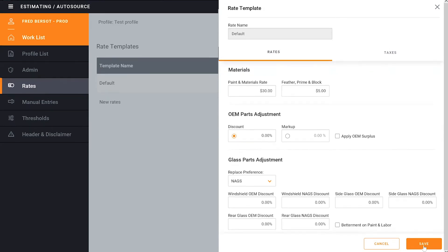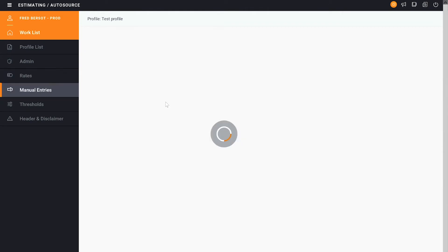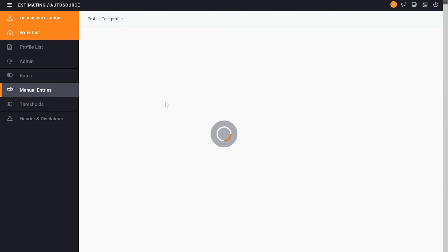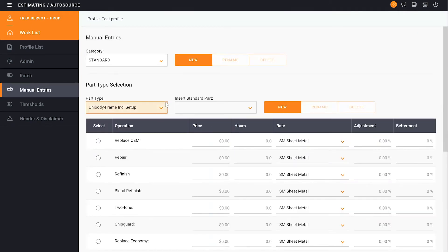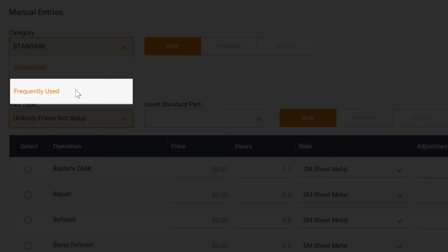Additionally if I want to change anything else, I can go down to the manual entries. What I noticed when I wrote an estimate is that one of the manual entries is off. So what I'd like to do is go to the manual entries in the category side. I'm going to change this to the frequently used.